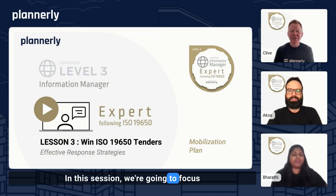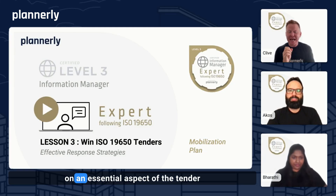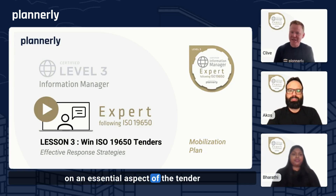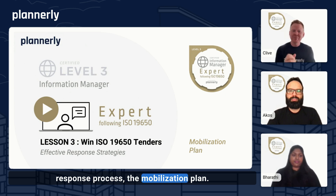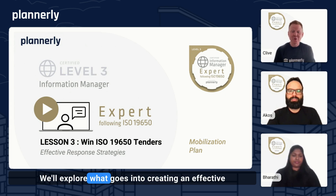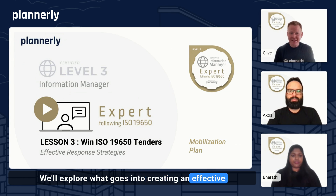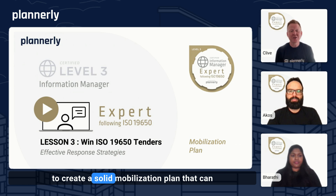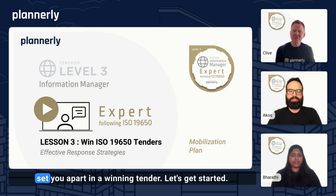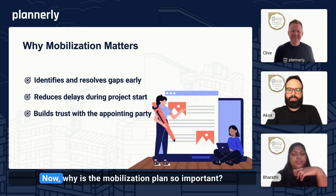Welcome back. In this session, we're going to focus on an essential aspect of the tender response process: the mobilization plan. We'll explore what goes into creating an effective plan, the challenges teams often face, and how to create a solid mobilization plan that can set you apart in a winning tender. Let's get started.